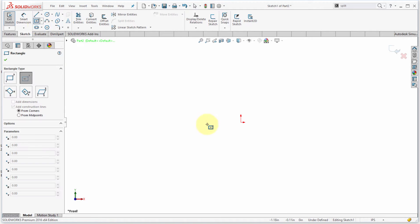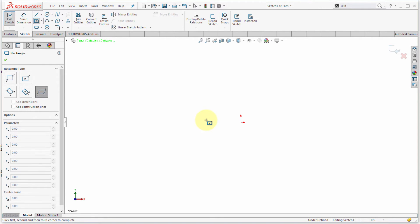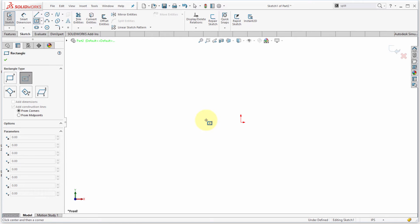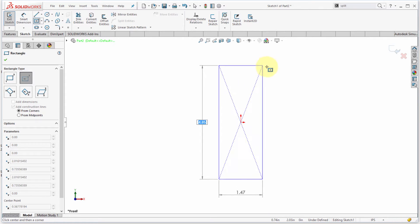So I'm going to start the rectangle, but I know that this isn't the option that I want. Well instead of having to go way over to the feature manager there, I'm just going to press the A key, and notice that by pressing the A key, it will actually allow me to toggle through all the various types. So what I'm looking for here is I'm looking for a center point rectangle so I can snap it to the origin.